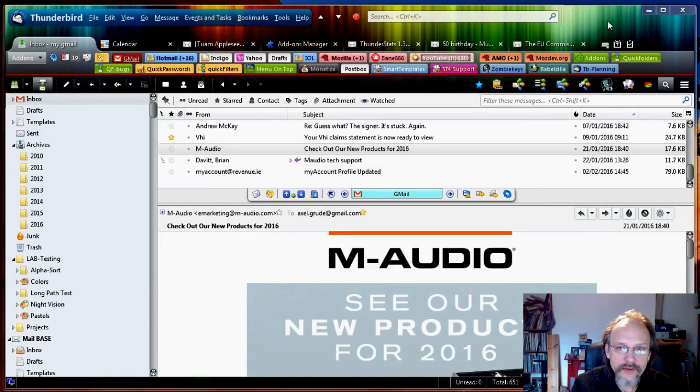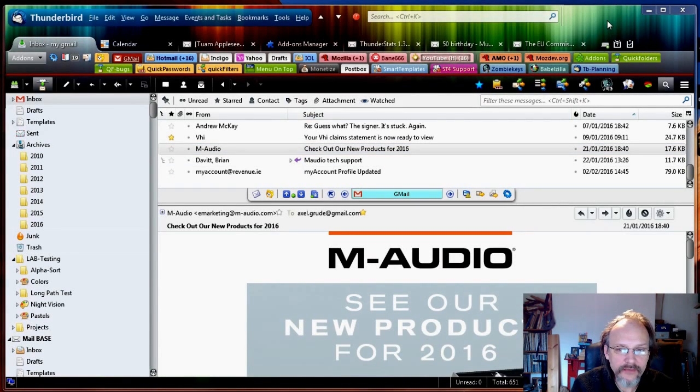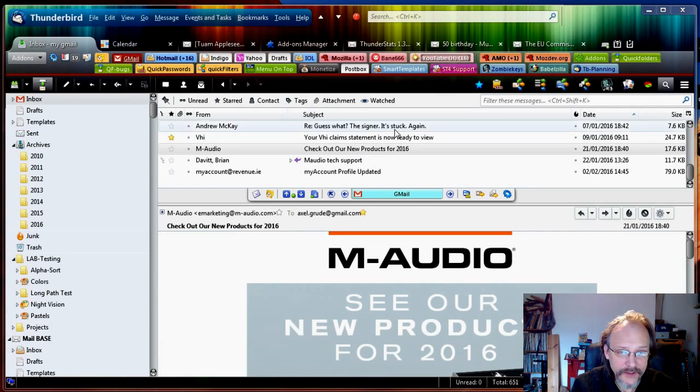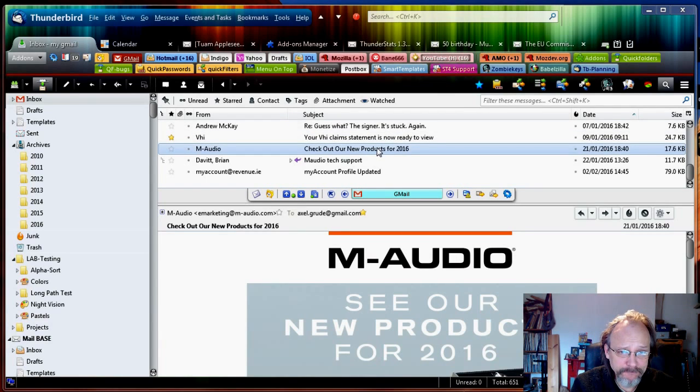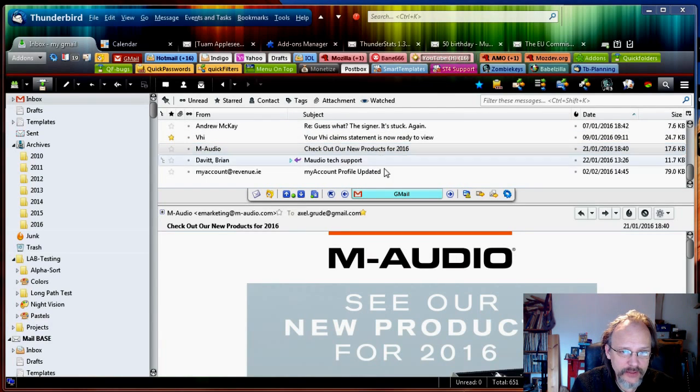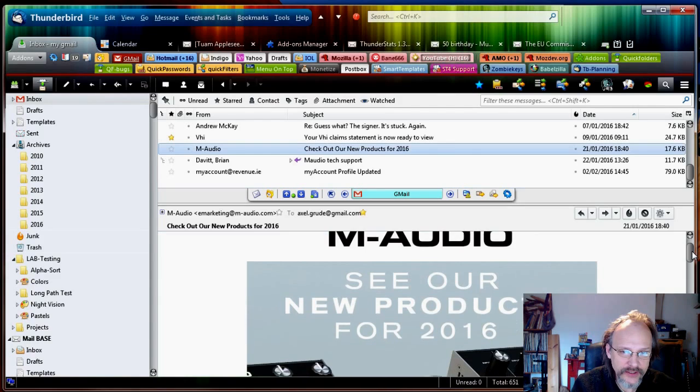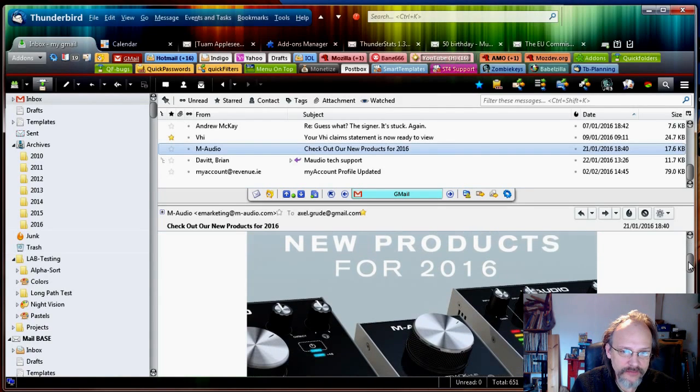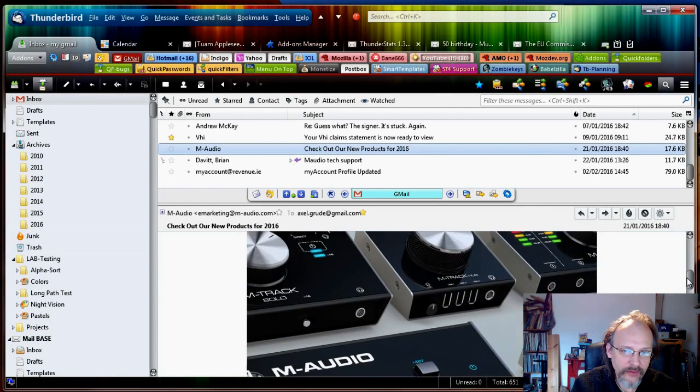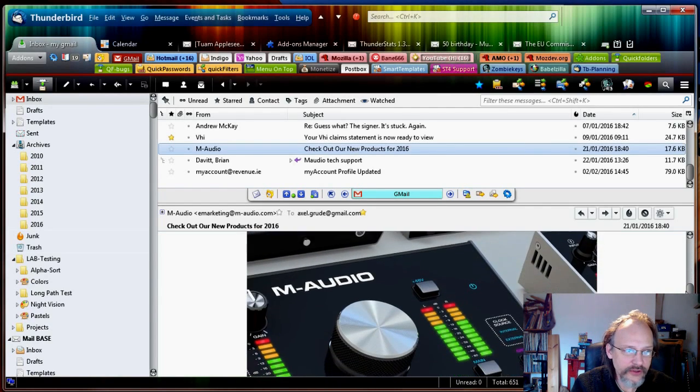Okay, so this is Thunderbird and I want to tidy up my inbox. As an example I've chosen this M-Audio newsletter. M-Audio is a manufacturer for audio equipment.